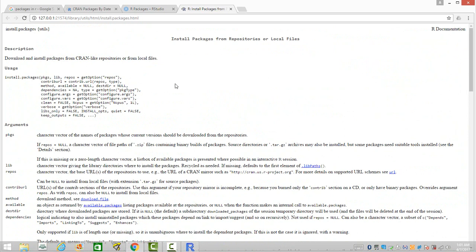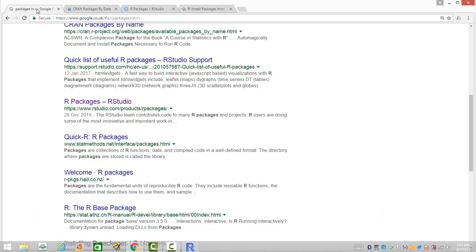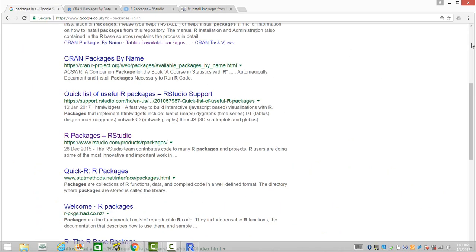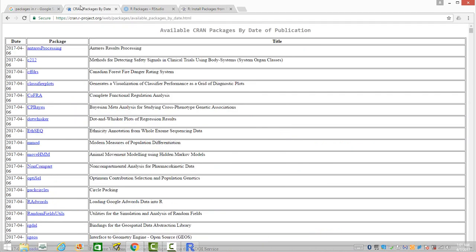If you want to know what are the different packages available in R, just type in 'packages in R'. In the first URL itself, you will find the CRAN website where it has the list of packages available to you. You can select as per your requirement. The description of each one of these packages, what exactly a particular package does, is given in this list.